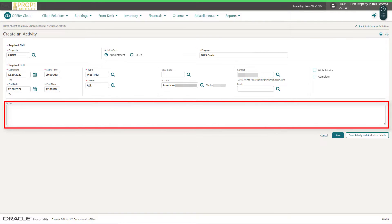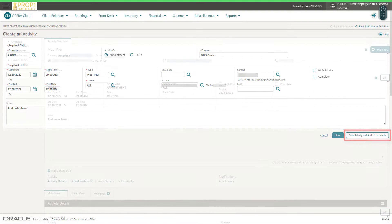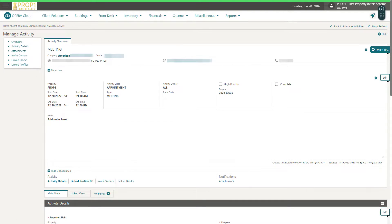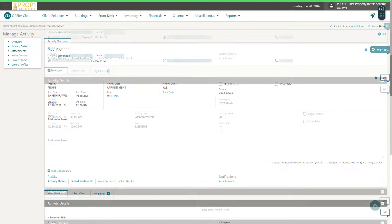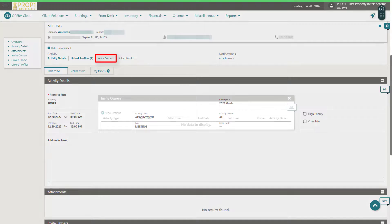Enter any notes for the meeting, and then click Save Activity and Add More Details. Now I can see the activity overview. Scroll down to the Activity Notifications.